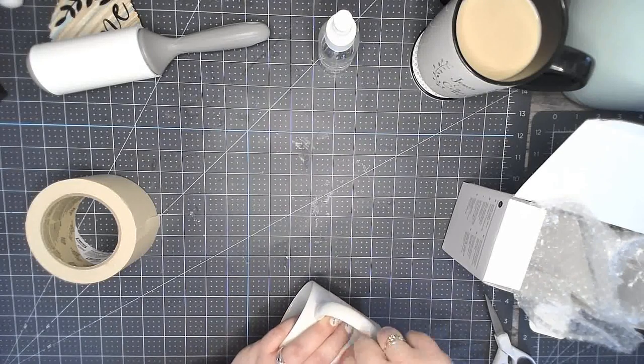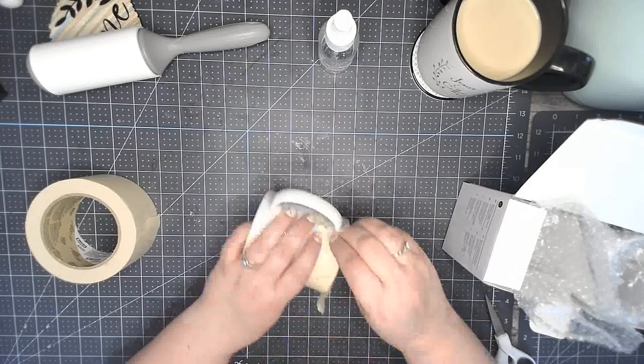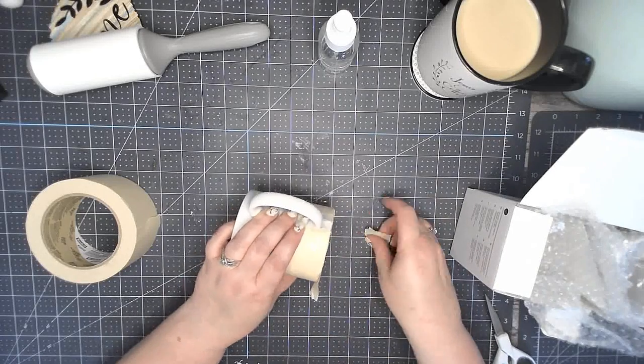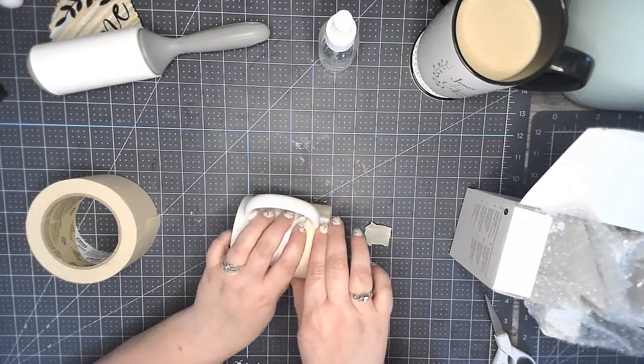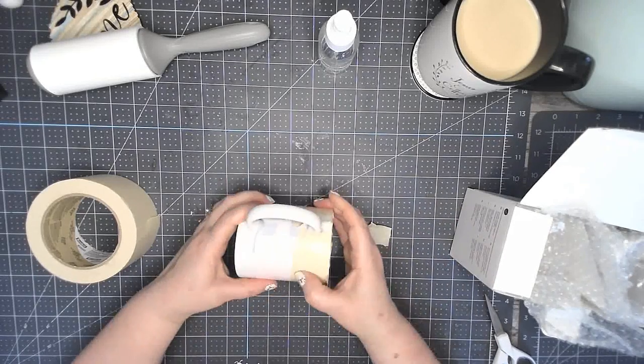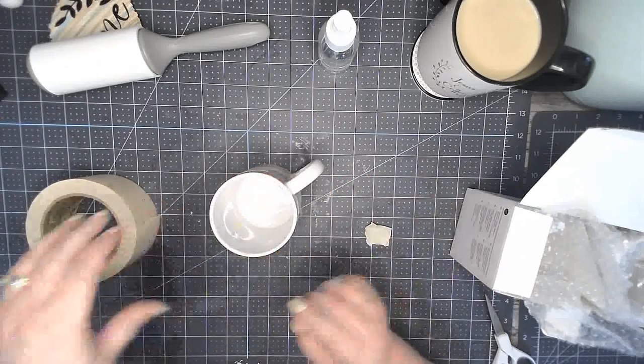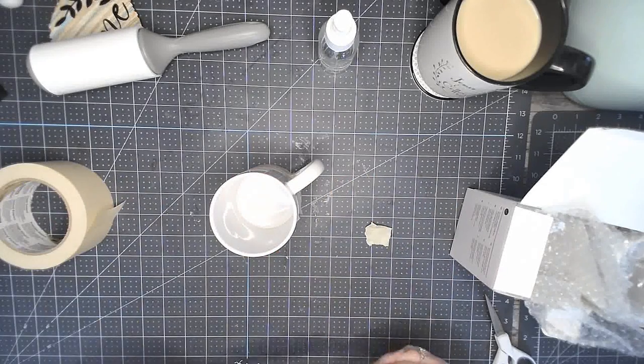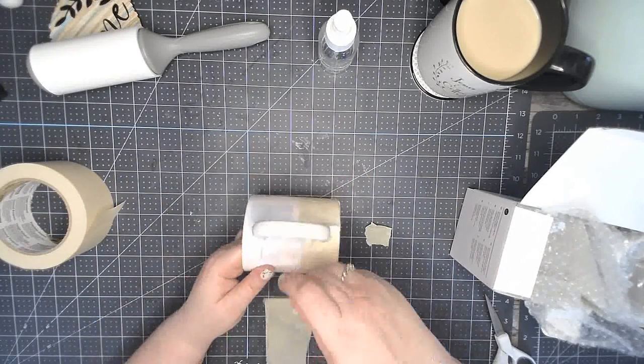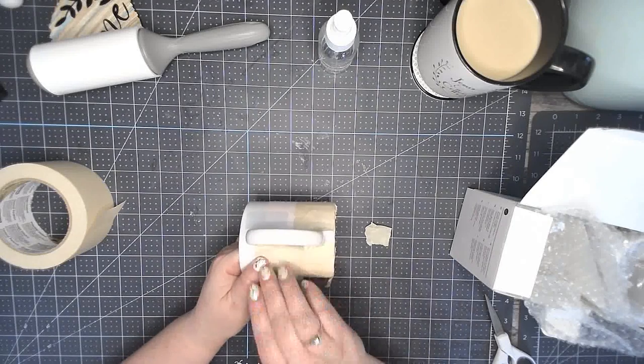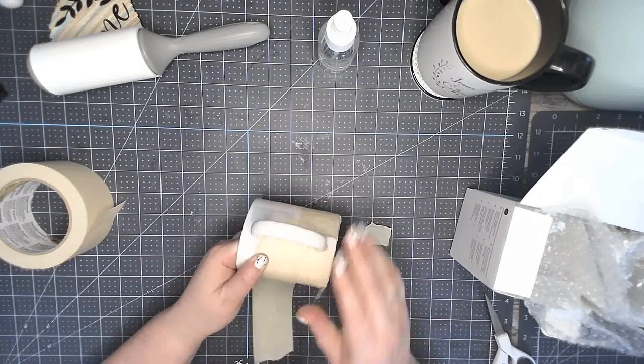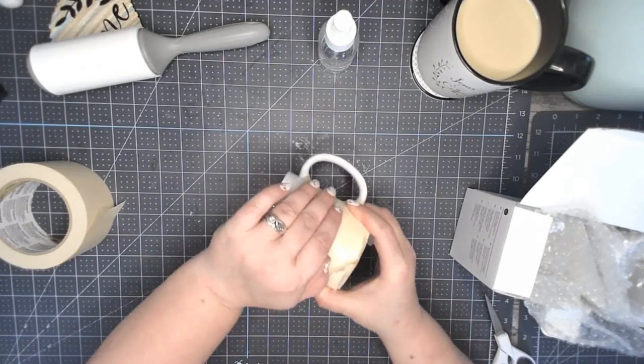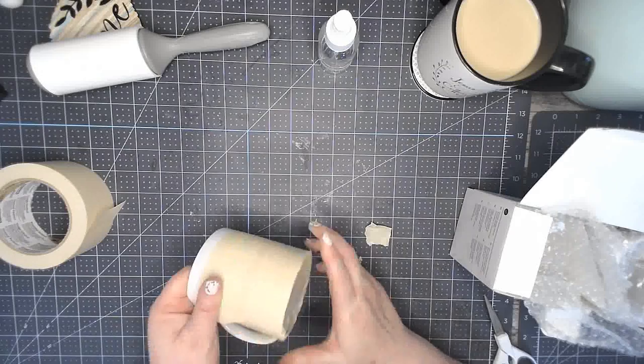I'm going to rip this end off and get that all nice and snug. Then I'm going to do one more tape over the top half, and then I'm going to take you over to my heat press so that we can put this in our mug press.